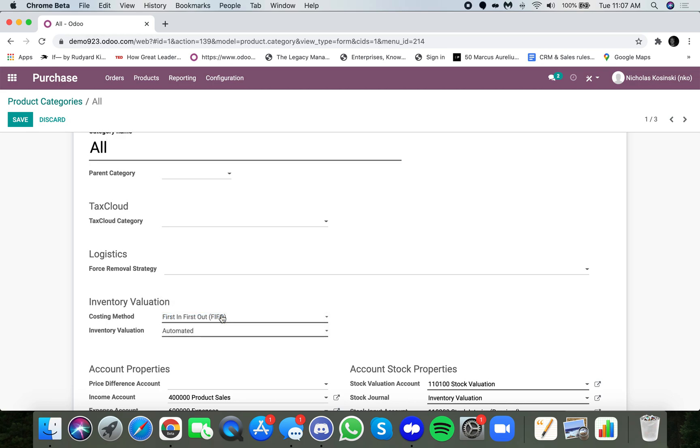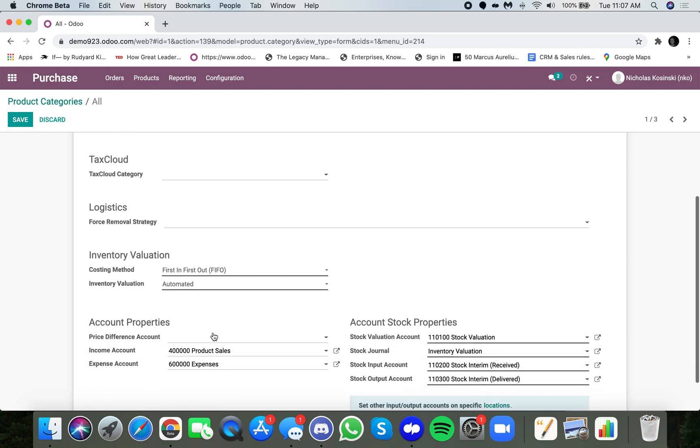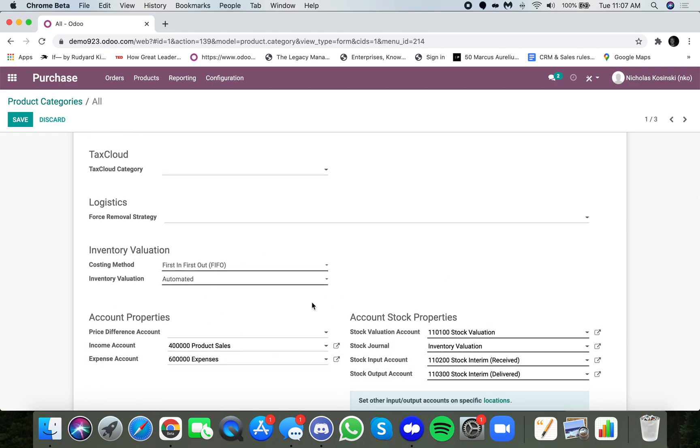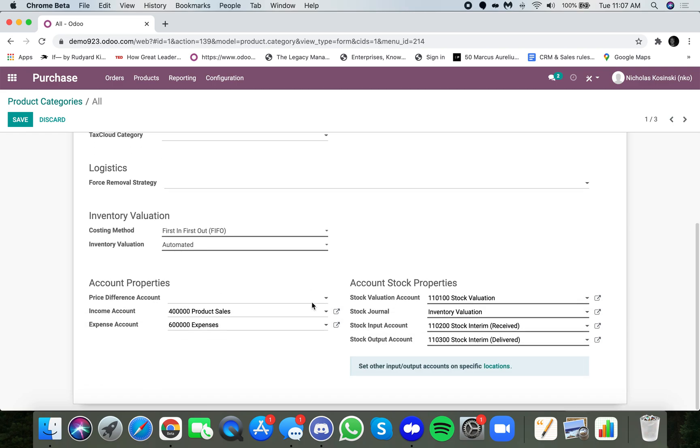I'll do FIFO because in most cases, when you're doing landed costs, you're doing FIFO, and then for inventory valuation, also choose automated, and everything else will pre-populate here.